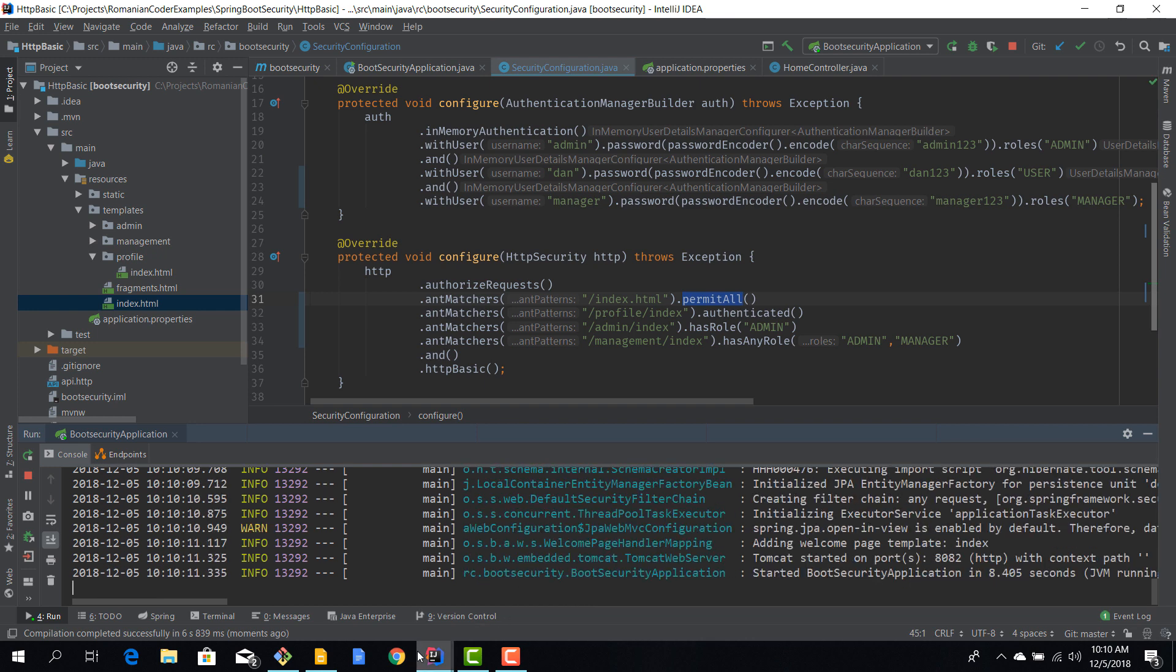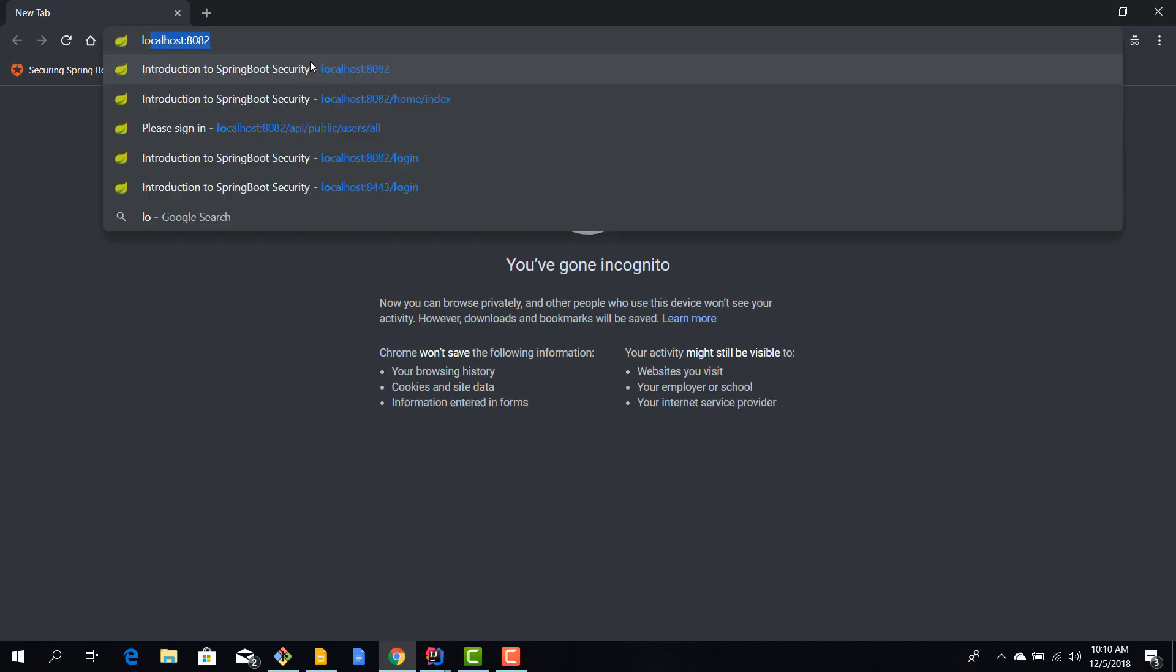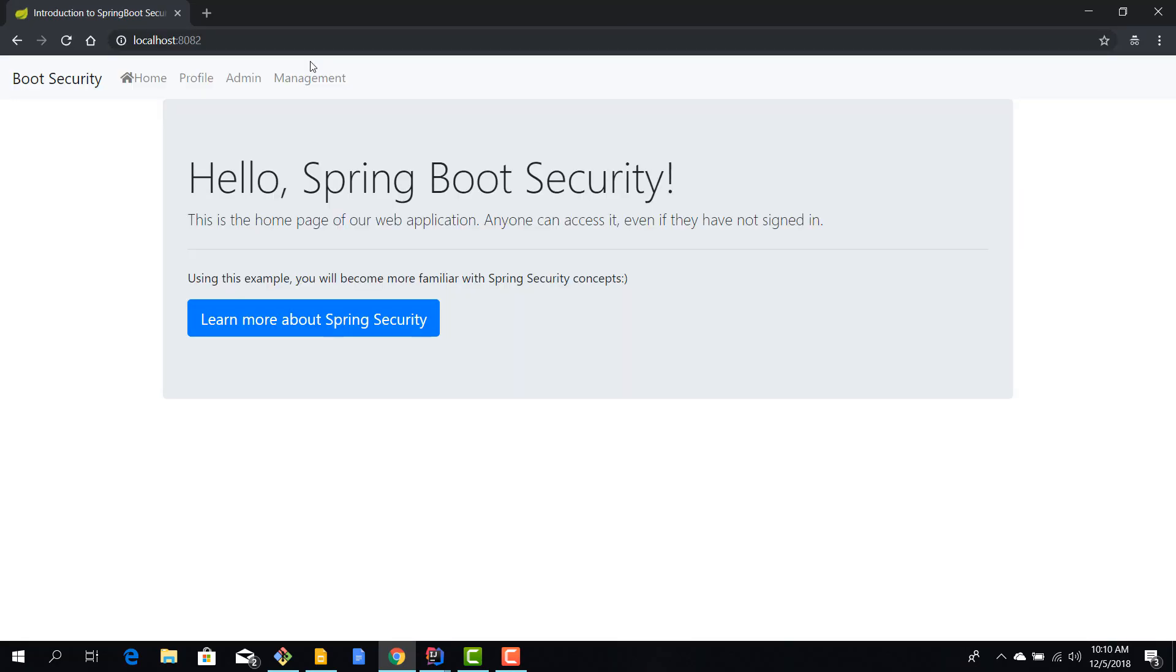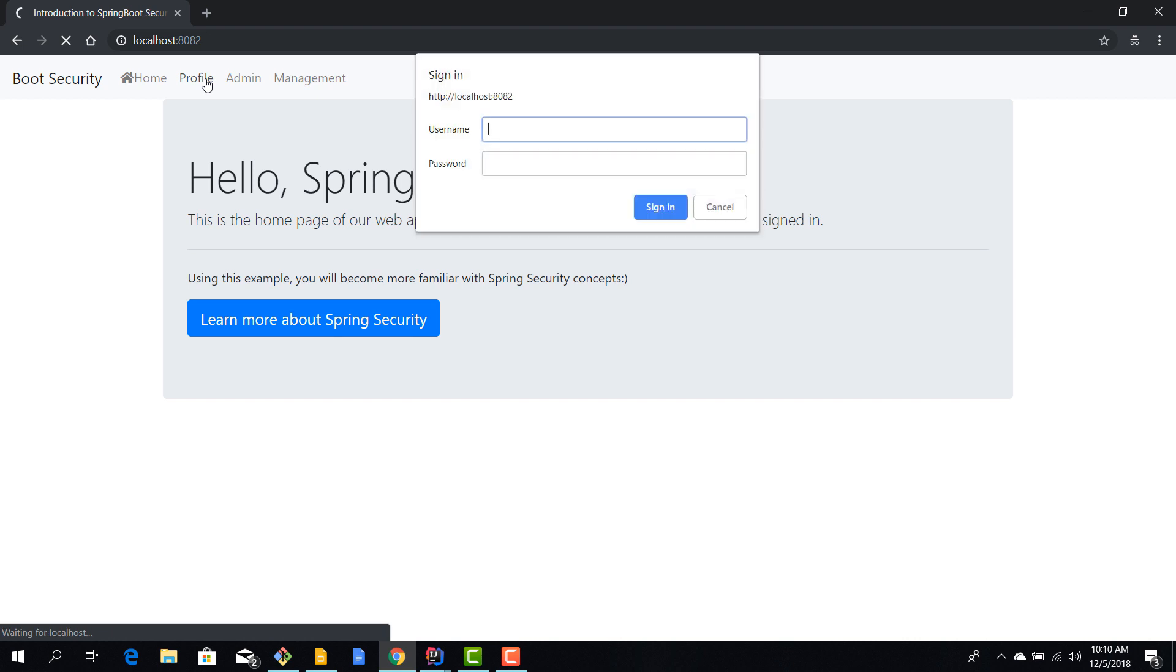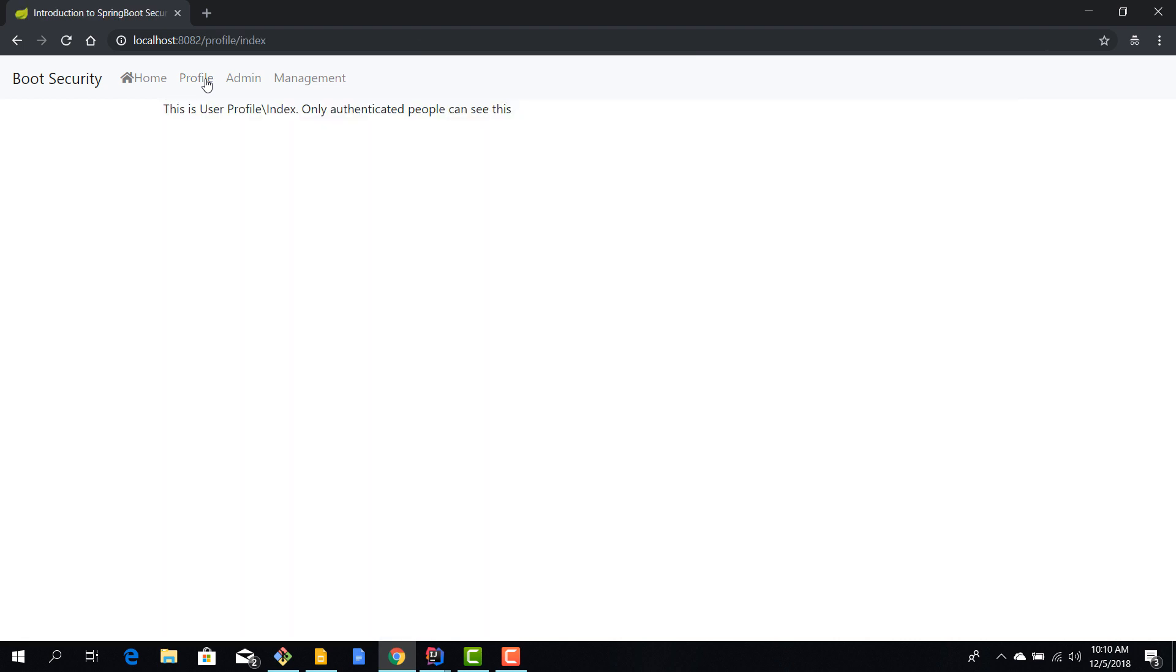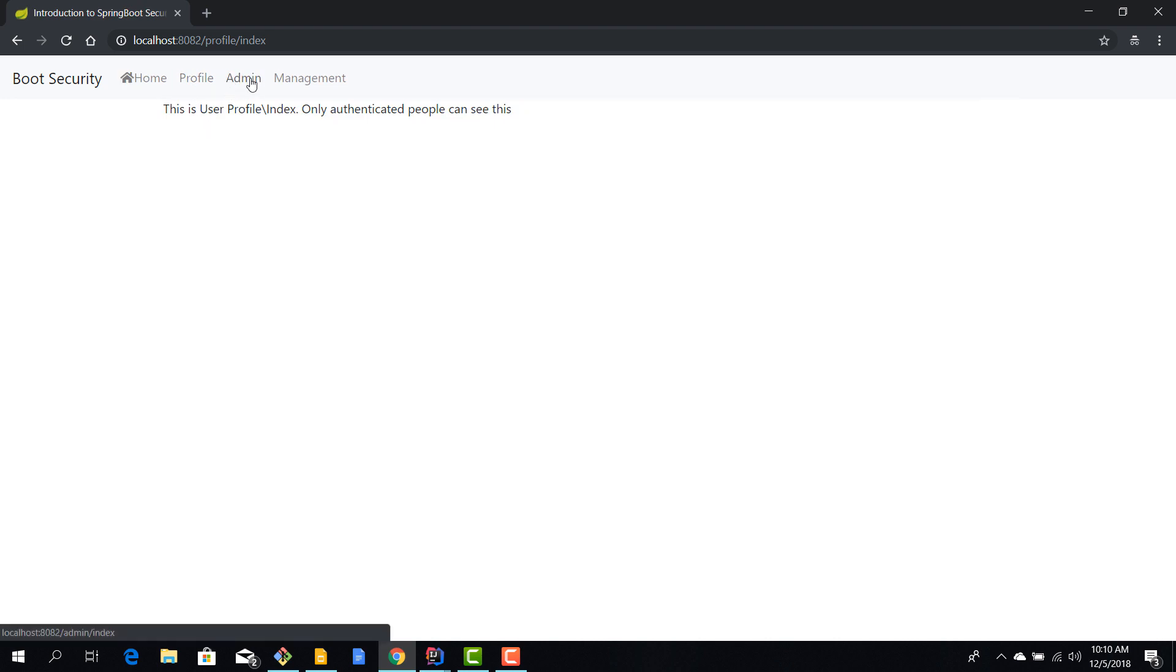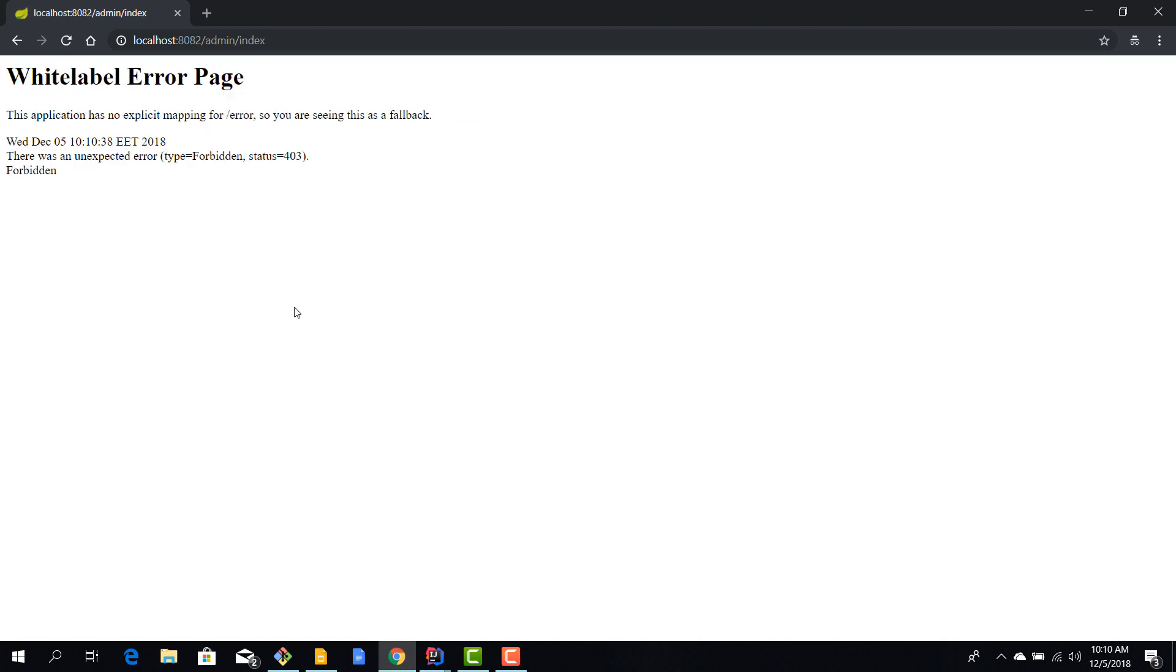Okay, our application started. We'll fire up a new incognito window. We'll go to localhost 8082 and okay, so we have access to the home page which is cool. And let's try to access our profile. So now when we access the profile we need to provide some credentials. So let's use Dan with Dan123 and now we can access home and profile, but if we try to go to admin or management we'll get this forbidden 403 error and that's perfectly fine because we are not allowed to actually view this resource.